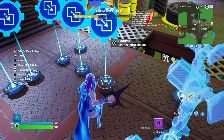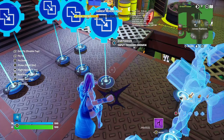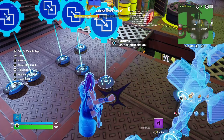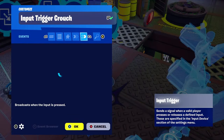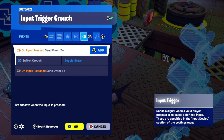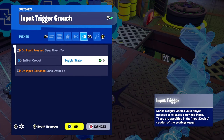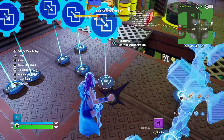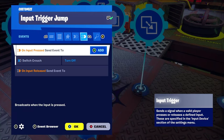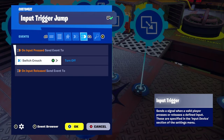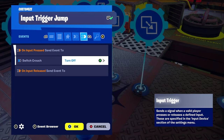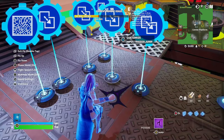Now let's hook up the input triggers. The input trigger crouch has no functions, only one event: on input pressed, have your switch toggle state. For input trigger jump — on input pressed, have your switch turn off.